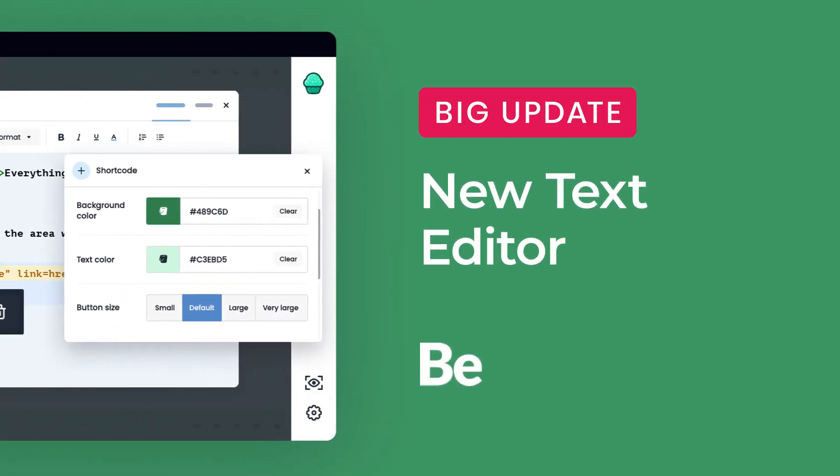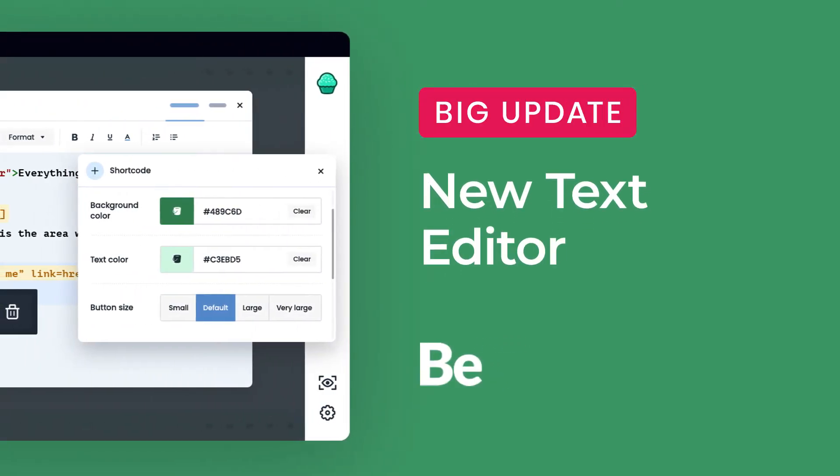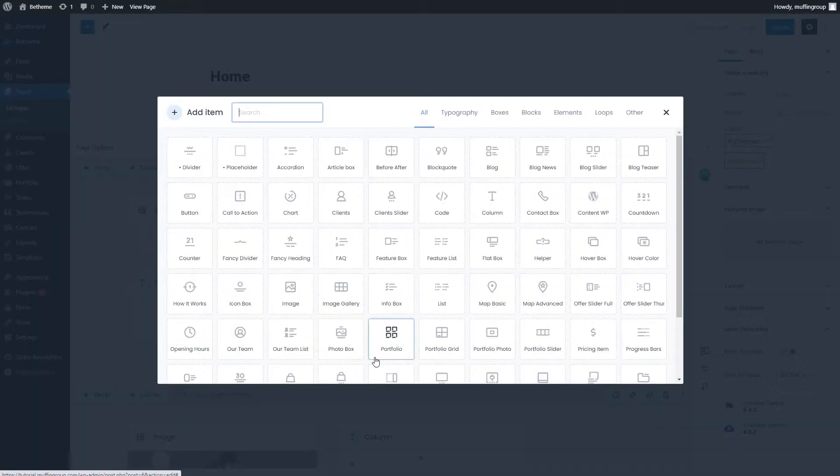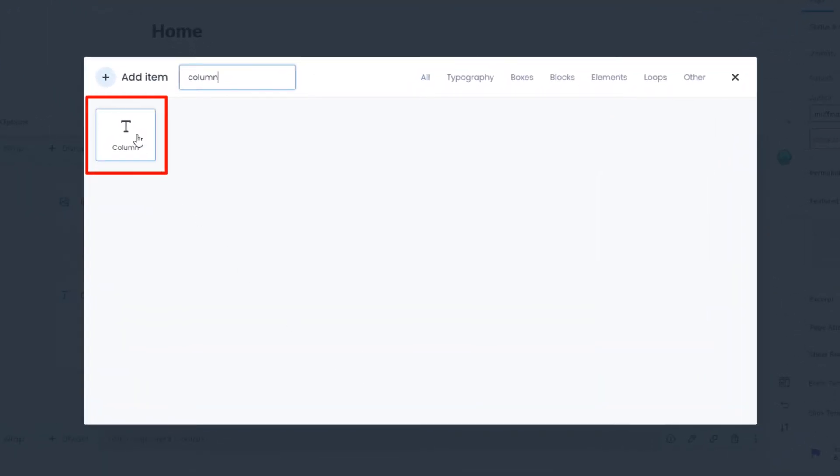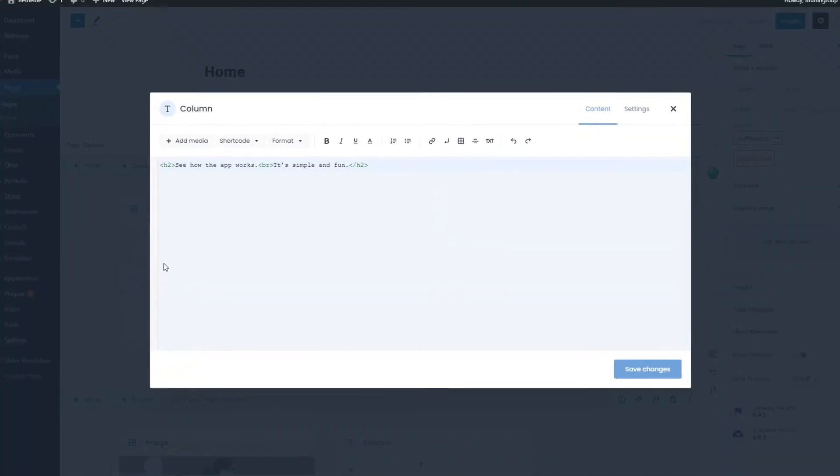Muffin Builder version 3 comes with the updated text editor, also known as the column item. Please know that this is not a visual editor.